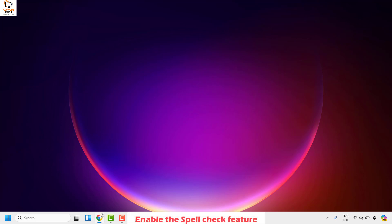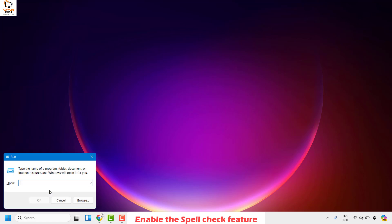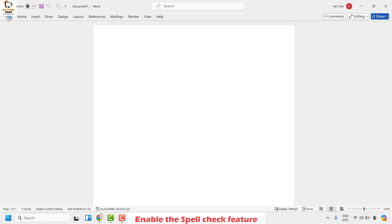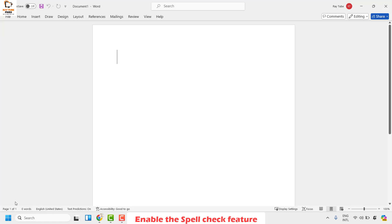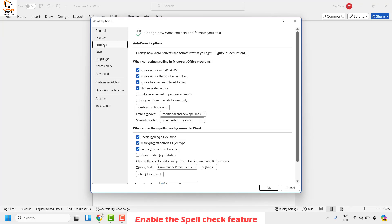The next step is to enable the spell check feature in your Word program. Open Word, click on File at the top left corner, then click on Options. Under Options, look for Proofing and click on it. Under the 'When correcting spelling and grammar in Word' section, make sure 'Check spelling as you type' and 'Mark grammar errors as you type' are checked. Once checked, click OK.